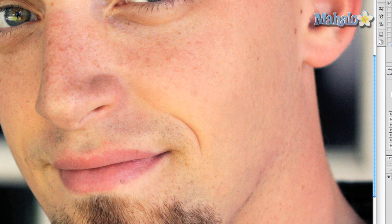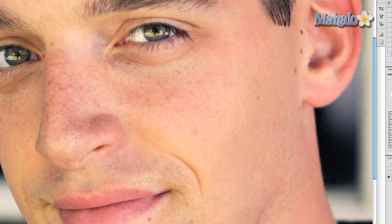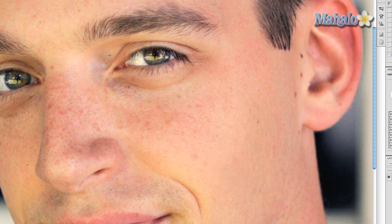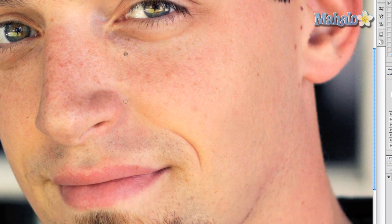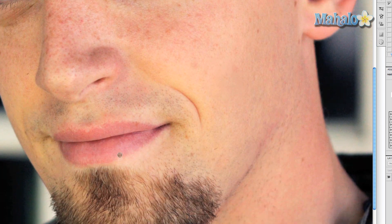Just to show how powerful and smart this tool is, I will sample a part of the face that has no earthly business in the part you are trying to fix. Despite the fact that I took a sample from his eyebrow, it still sampled the color relatively well. This might come in handy for creative effects such as adding hair to other parts of the face or body.